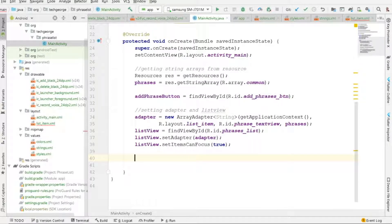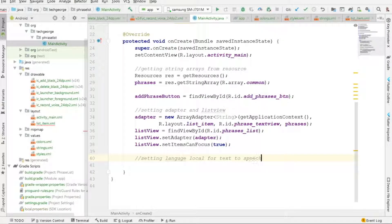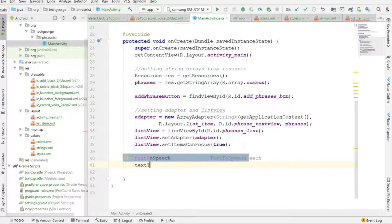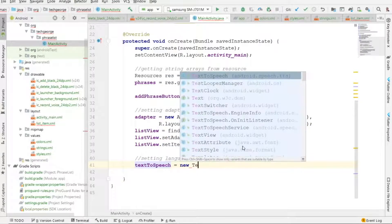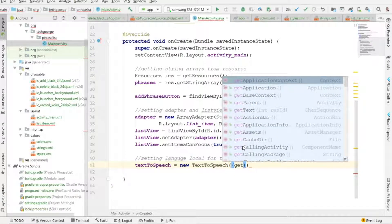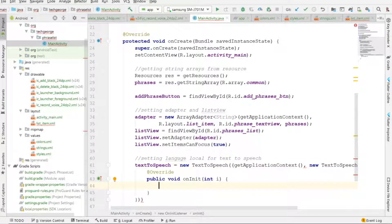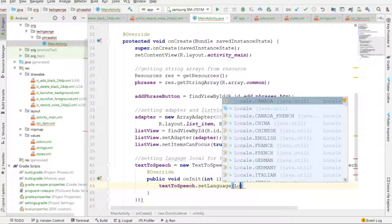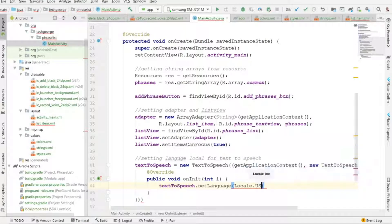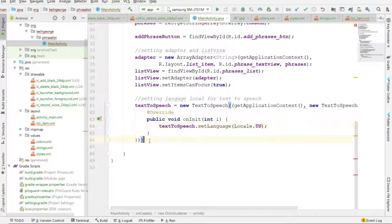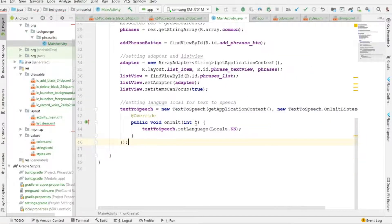We also need to set the locale for TextToSpeech. I'll say textToSpeech equals new TextToSpeech(getApplicationContext(), listener), then call textToSpeech.setLanguage(Locale.US).